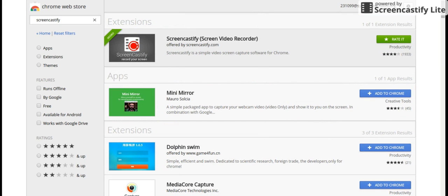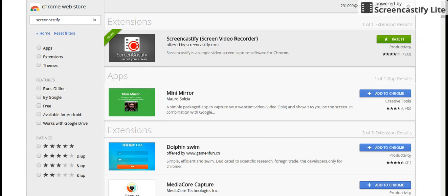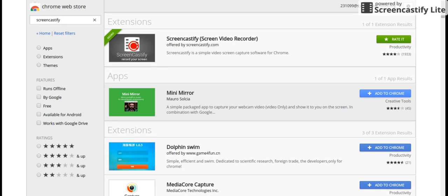It says 'Rated' because I already downloaded it, but if you want to download it, click 'Add to Chrome' like it says on Mini Mirror. And if you download it, it should say 'Rate It.'